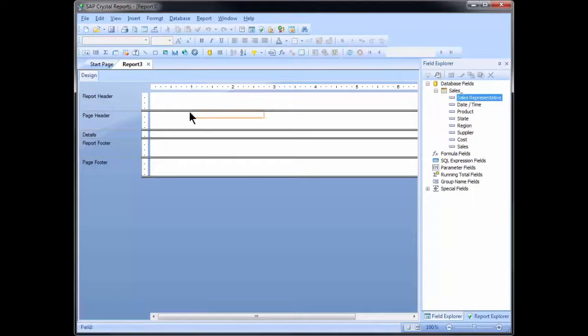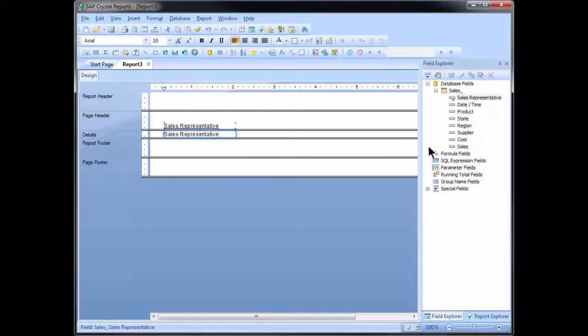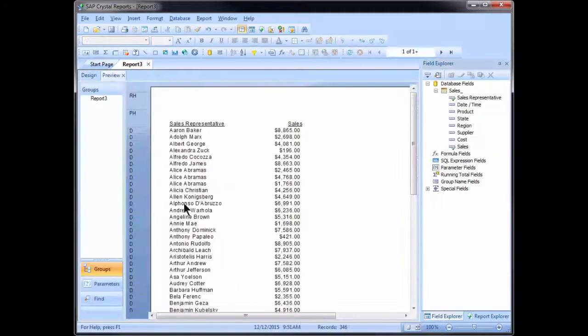On the right side of my screen under database fields, I can see the sales sheet and all the various column headings from the Excel file. I could bring in something like Sales Rep and Sales, then preview this and see the data.